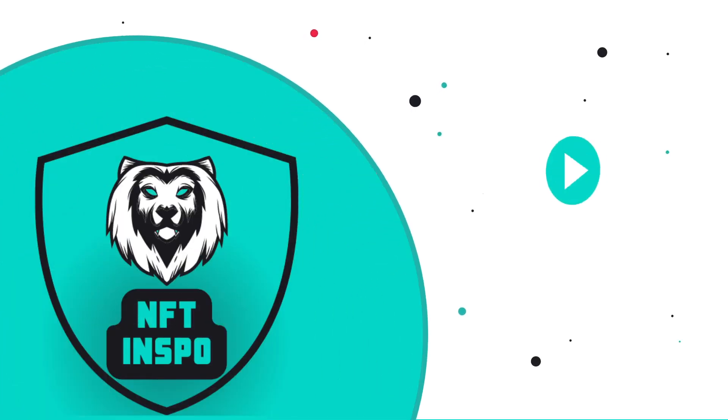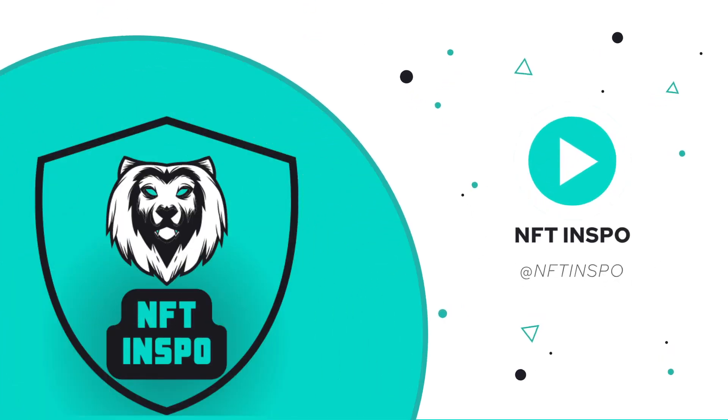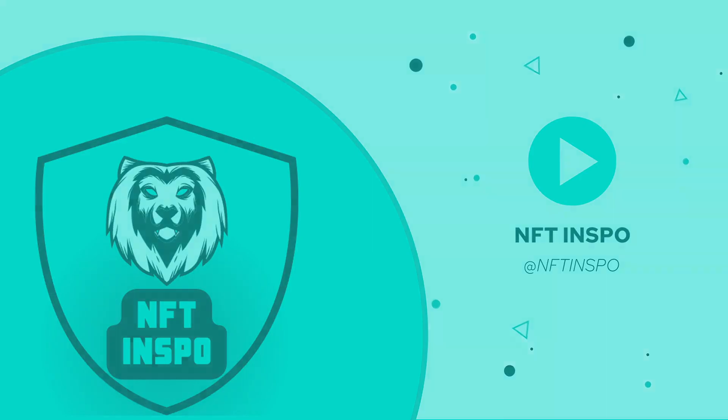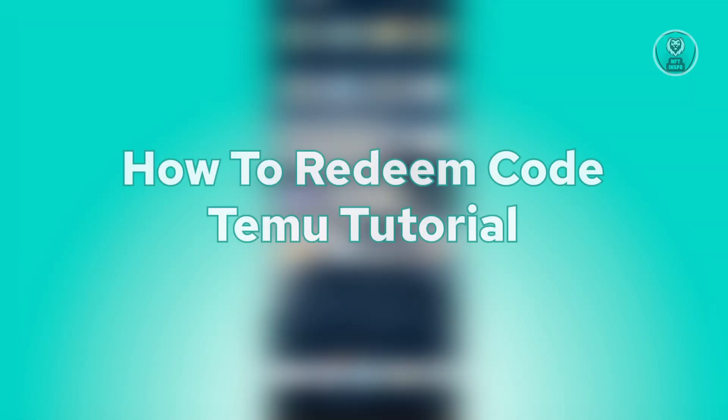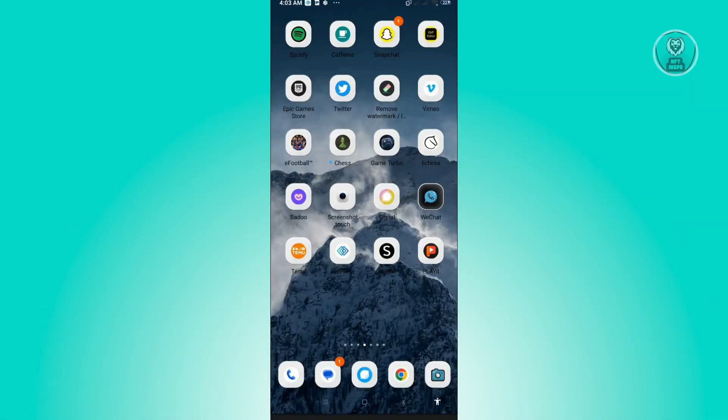Hello guys, welcome back to NFT Inspo. For today's video, we are going to show you how to redeem code in Temu. So if you're interested, let's start our tutorial.